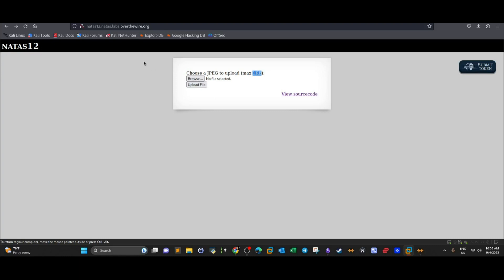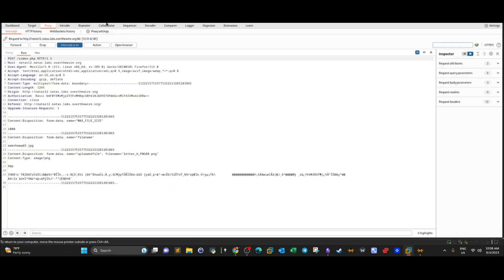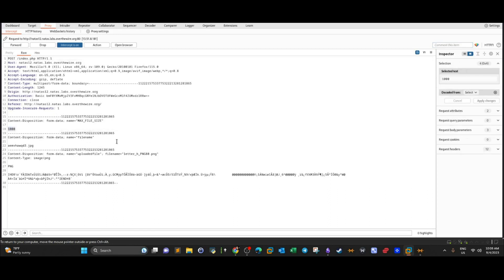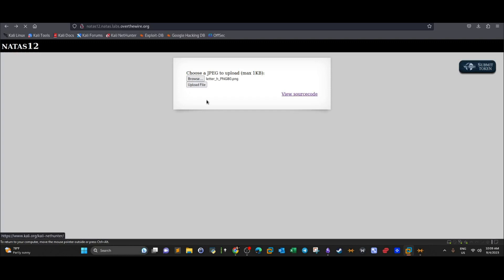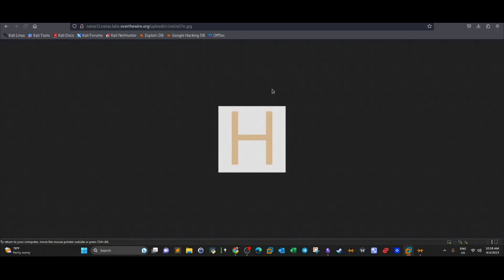Let's go back, activate intercept in Burp Suite, and upload a file. First, let's upload a regular PNG file. Clicking upload, we can see the file is less than 1000 kilobytes. A random name is generated for the file. The file has been uploaded successfully, but notice the extension has changed from PNG to GPG.